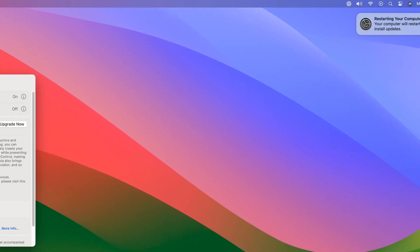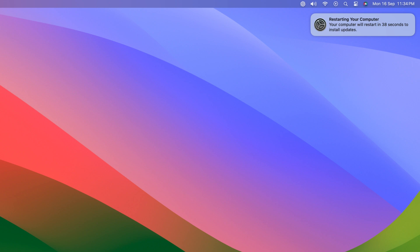After that, you will get a restart option. Simply restart your device to upgrade your macOS Sonoma to macOS Sequoia.